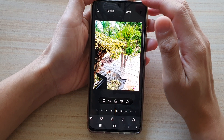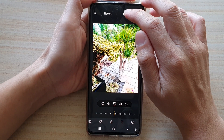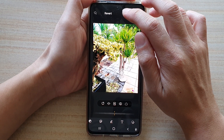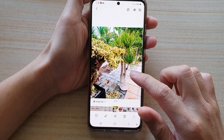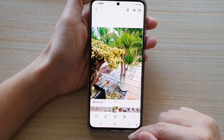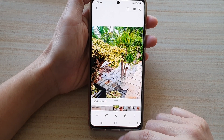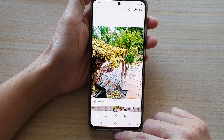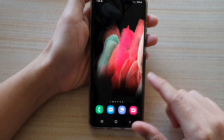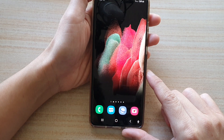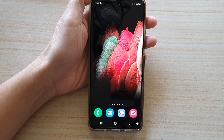Once you're happy, just tap on the accept button, and that will save the picture. Don't forget to tap on the save button at the top to save the changes. That's how you can turn on or turn off object eraser on your Samsung Galaxy S21 series. Thank you for watching — please subscribe to my channel for more videos.